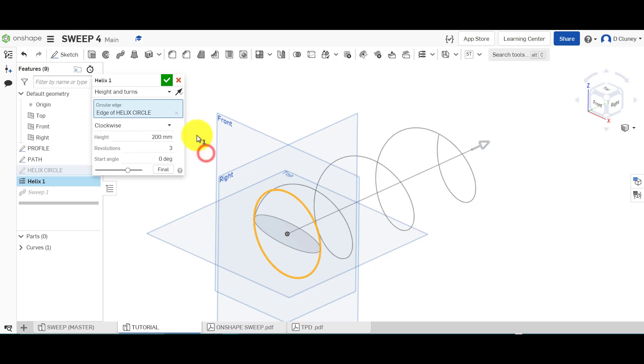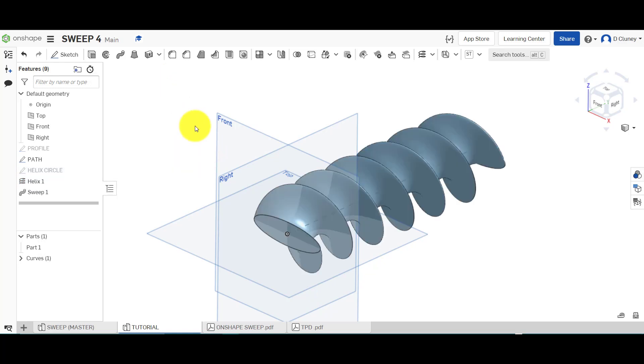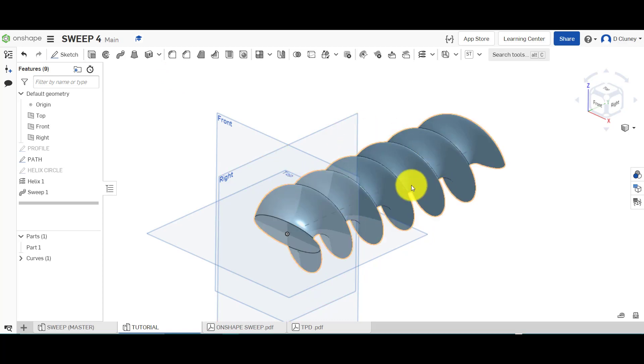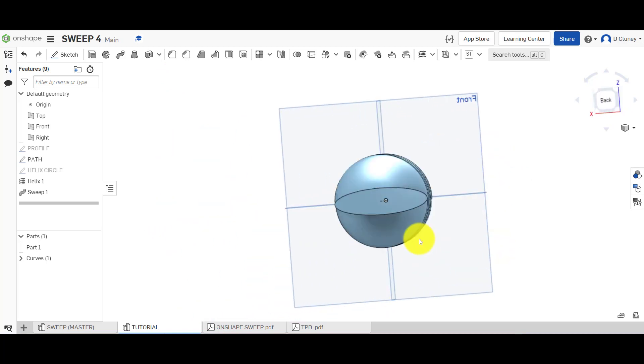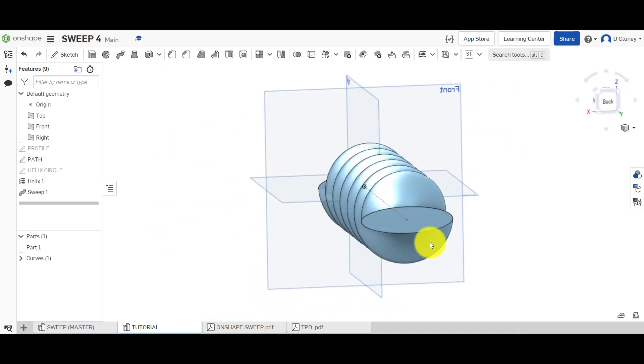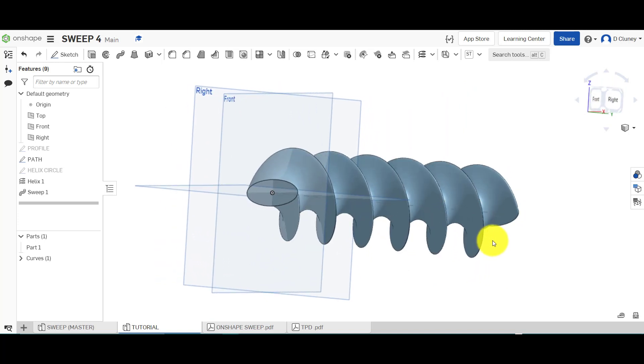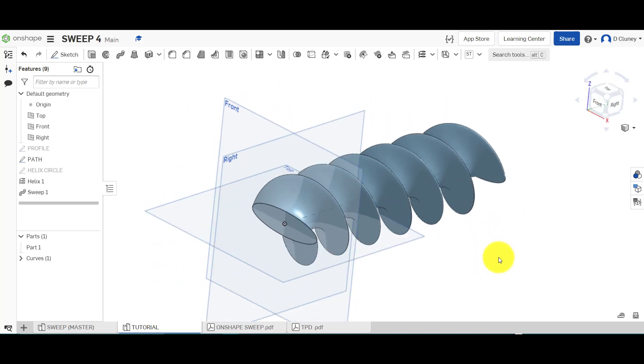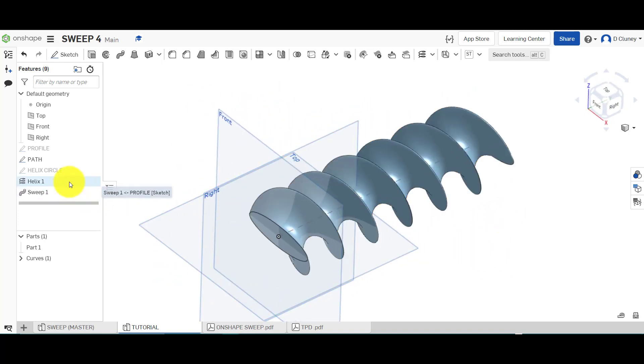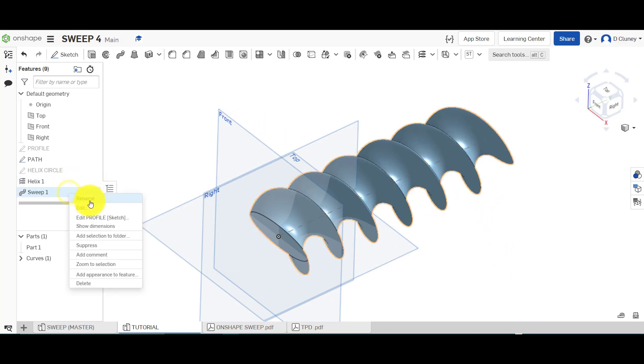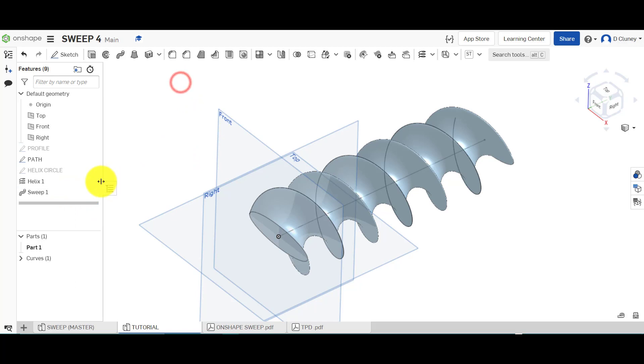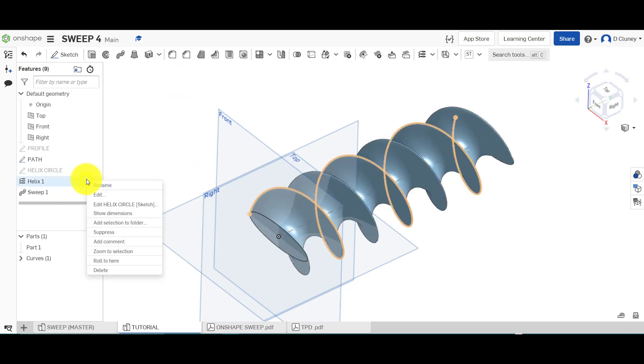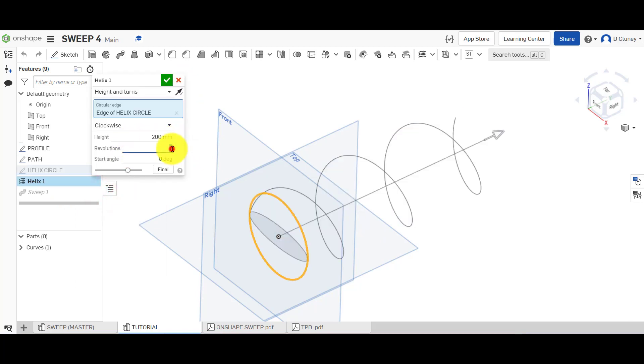If I click on this one here, type in three and save that, you'll see the feature will update and so will the overall geometry as you can see there. So you can create quite complex sweeps by adding that helix to it. And if I go back in there and go on to the helix and edit that, I can then change that back to one and update that, and that will update again.